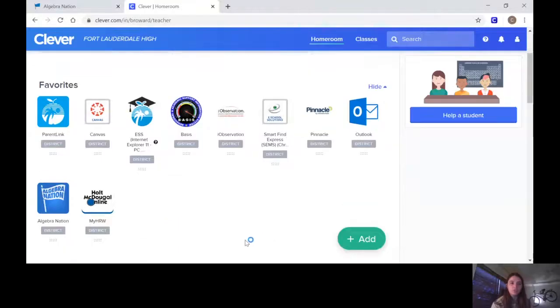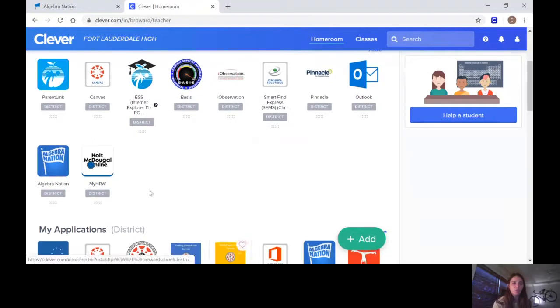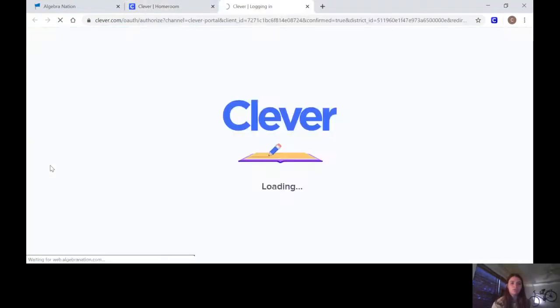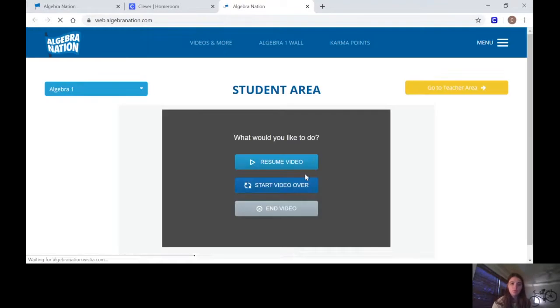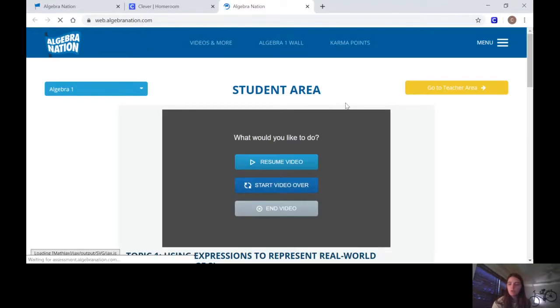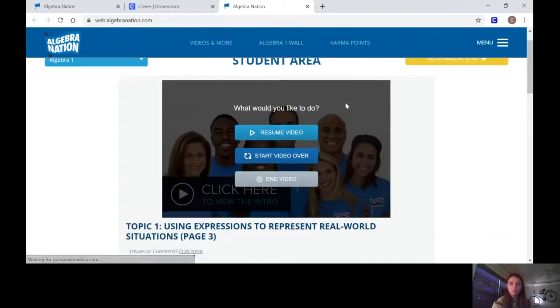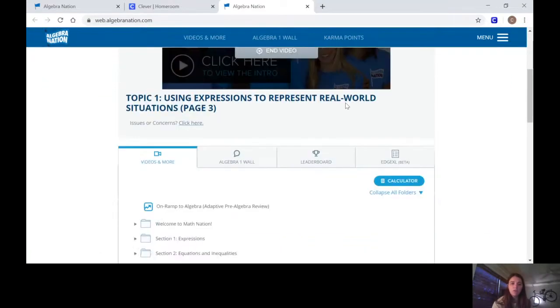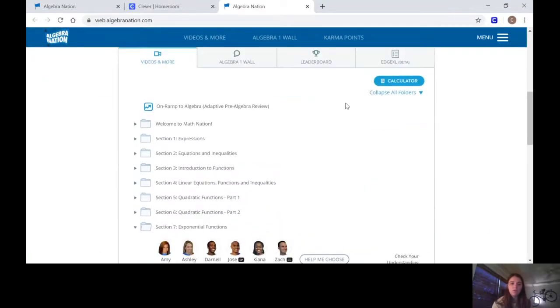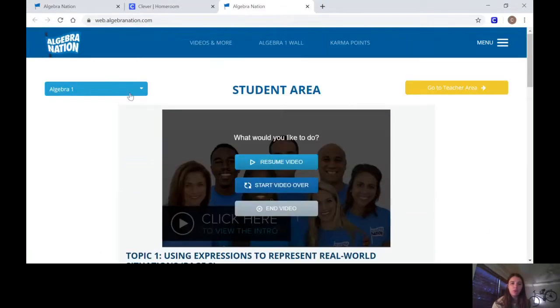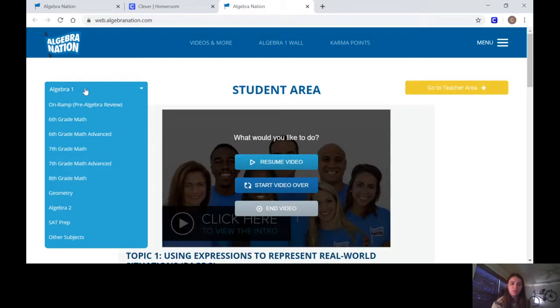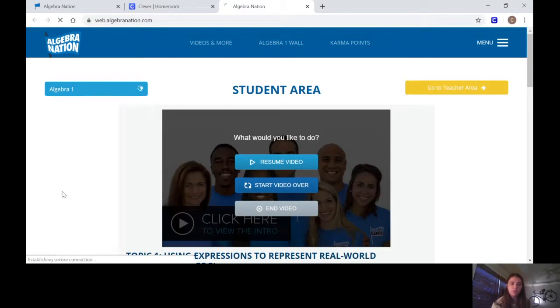First of all, let me show you. You're going to start it on your single sign-on. You're going to click on the one that says Algebra Nation. On here you want to make sure that you're first of all on Geometry, so click Geometry because you are in Geometry.